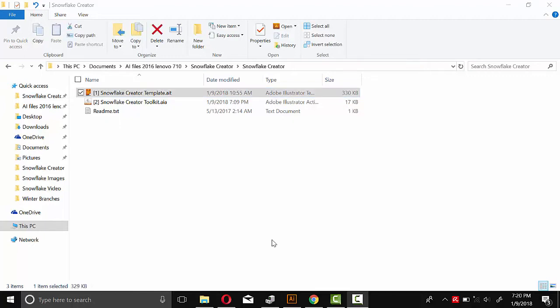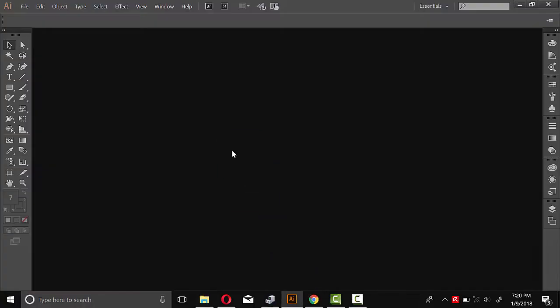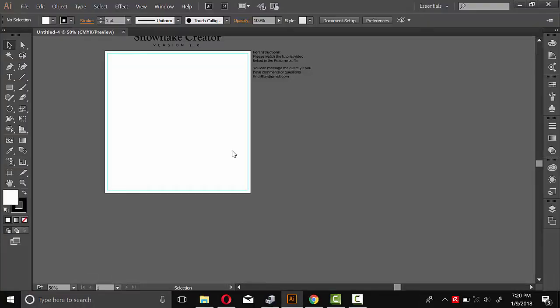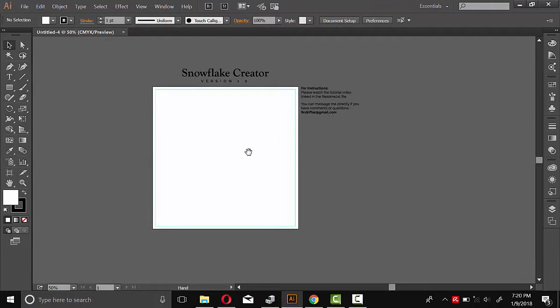So to get started, we need to open the Illustrator template. And we can do that by just dragging it into Illustrator. And when it opens up, it'll look just like this.